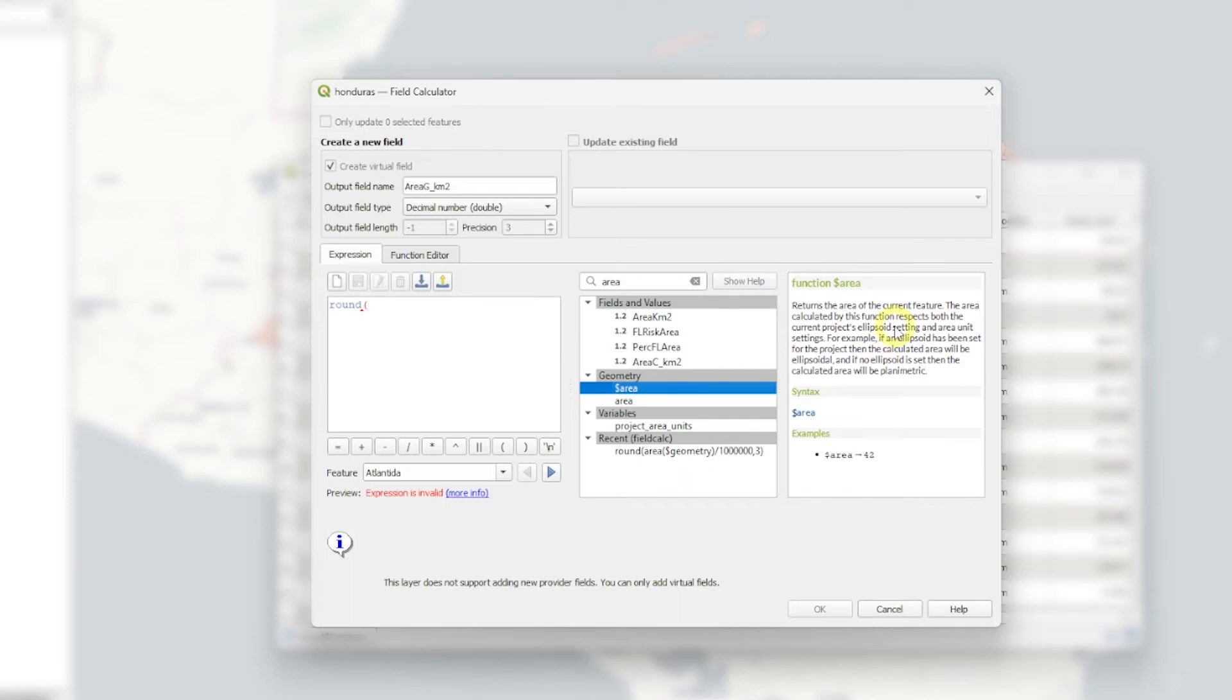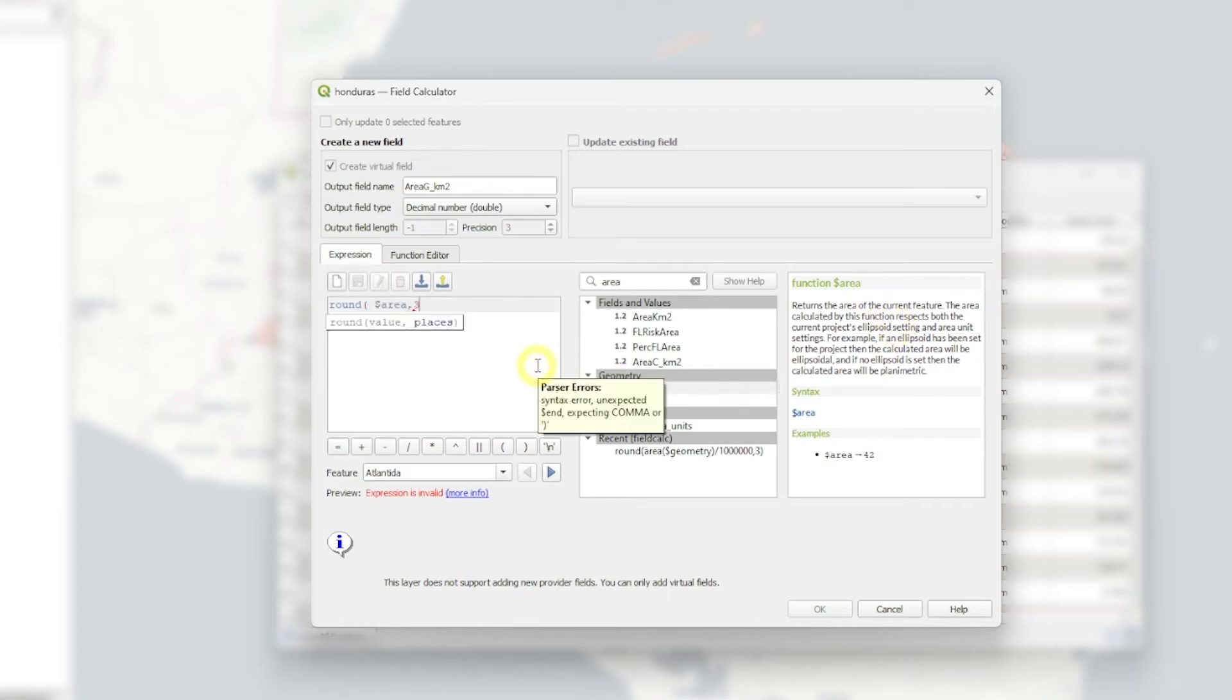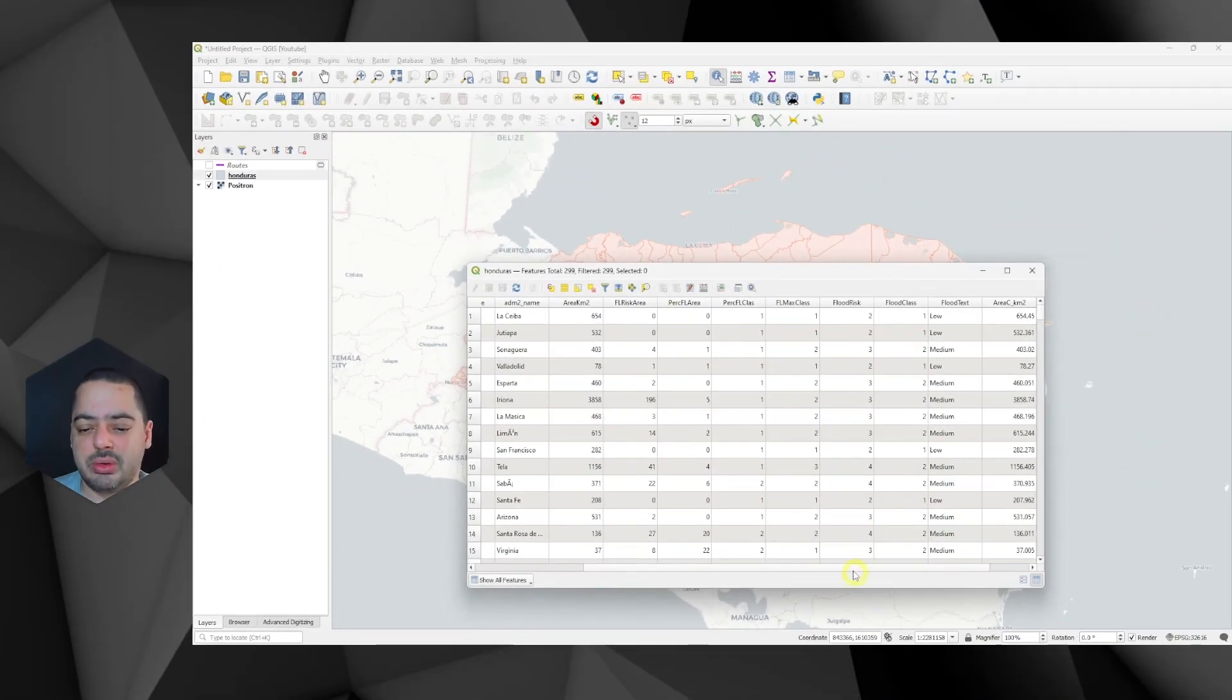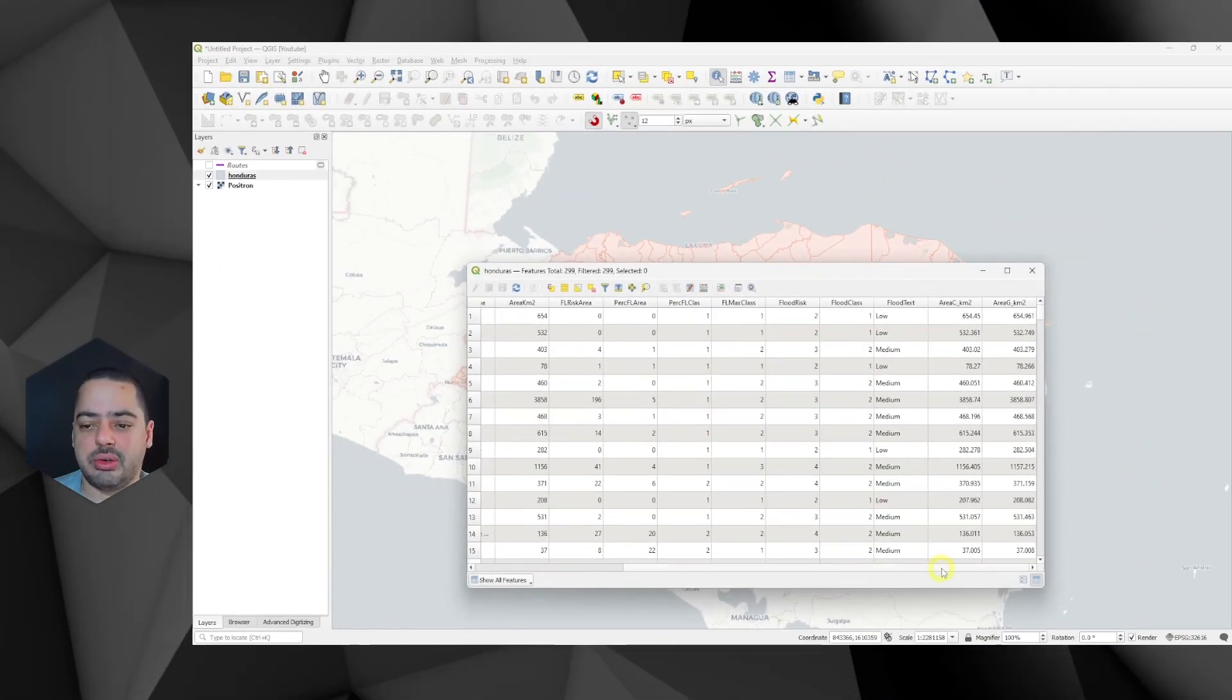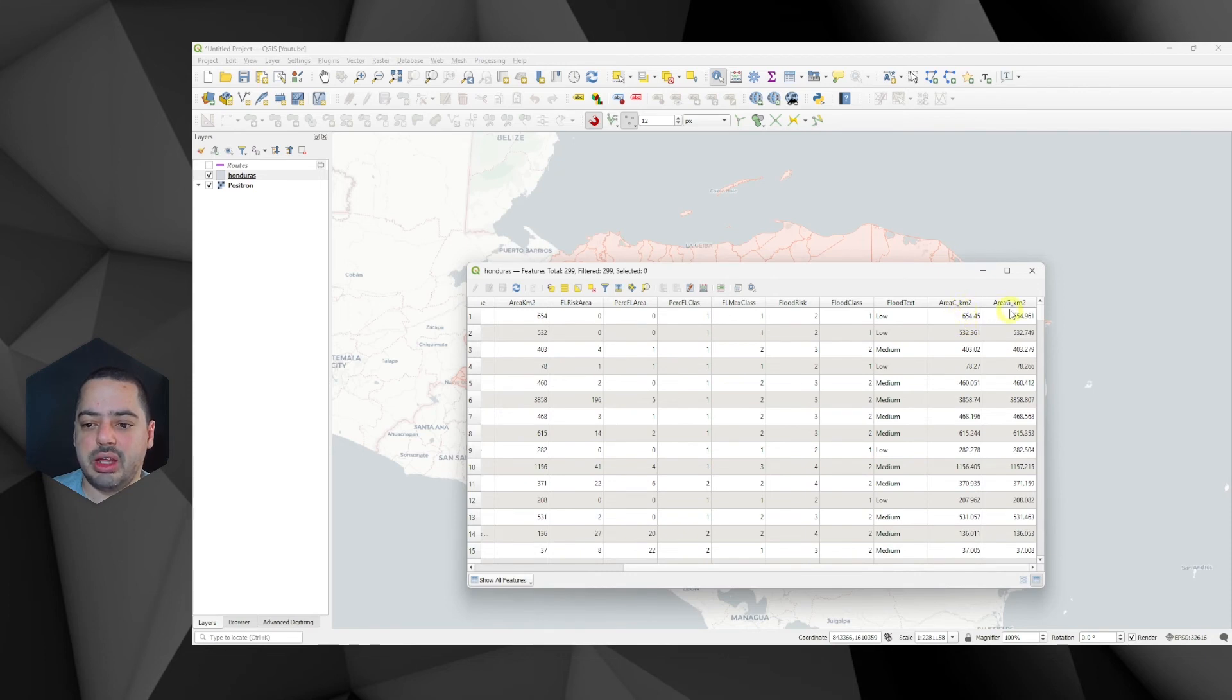If you have not set up an ellipsoid, it's just going to do a planimetric calculation as well. So let's double click on the area and go to three. Let's go like this. And okay. So now we have our area in square kilometers for the Cartesian and in geodetic.